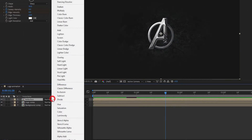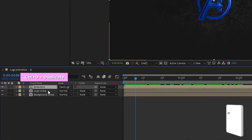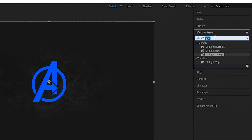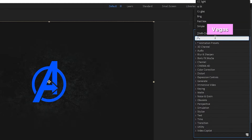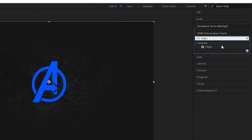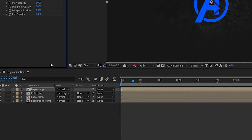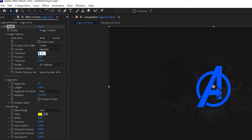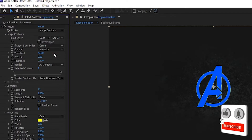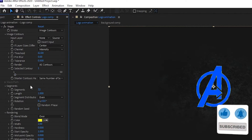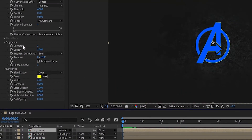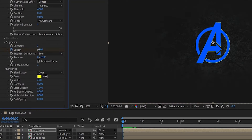Select the reflection composition and set the mode to Hard Light. Now duplicate the logo composition and set it above the reflection composition. Go to Effects and Presets, search for the Vegas effect, and apply it to the logo composition. In Vegas, open Image Contours, set the threshold to 62 percent, and set the segment value to 1 percent. At the start of the timeline, create a keyframe on Length and set the length value to 0 percent.